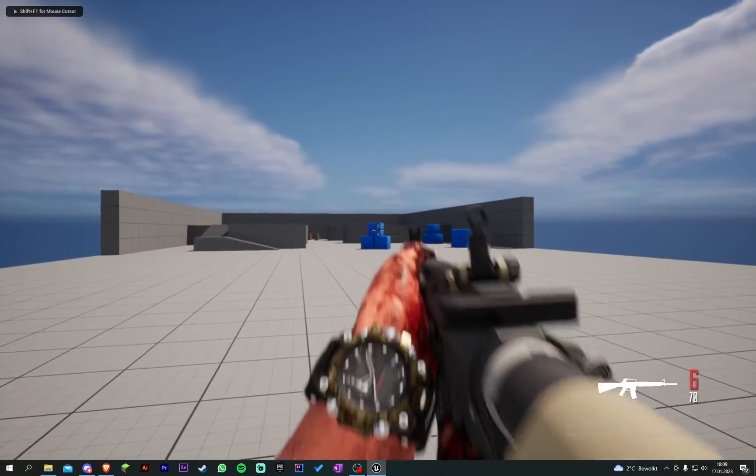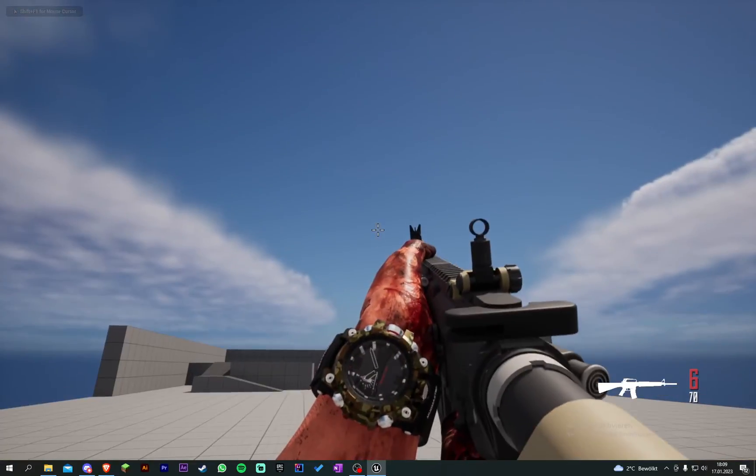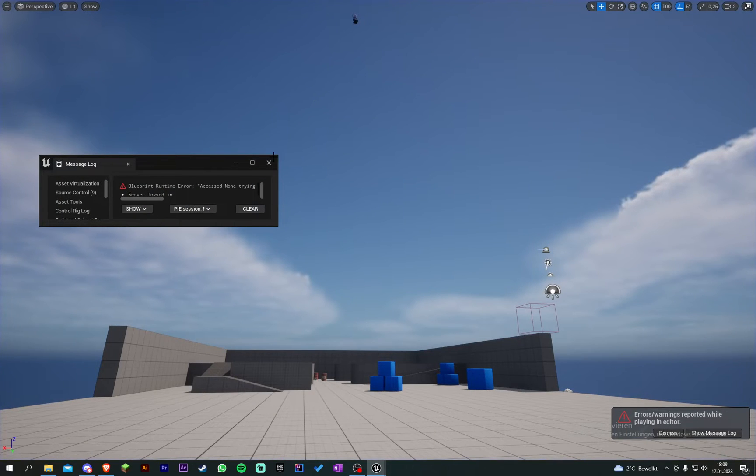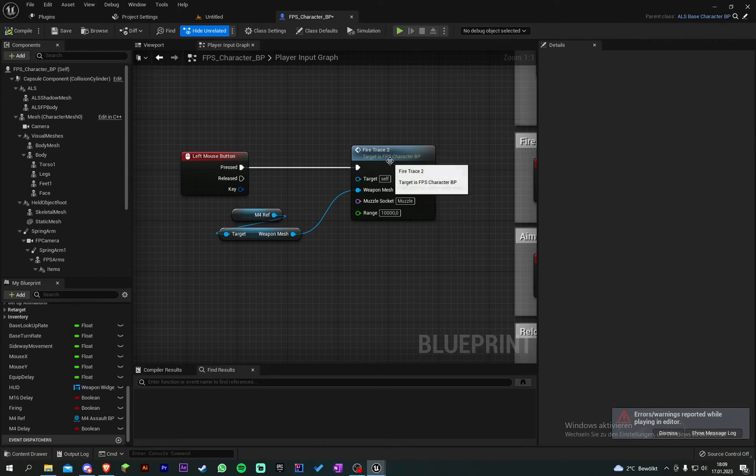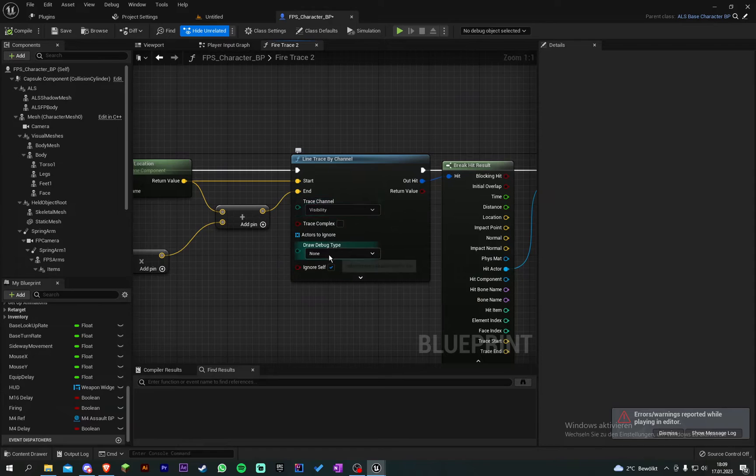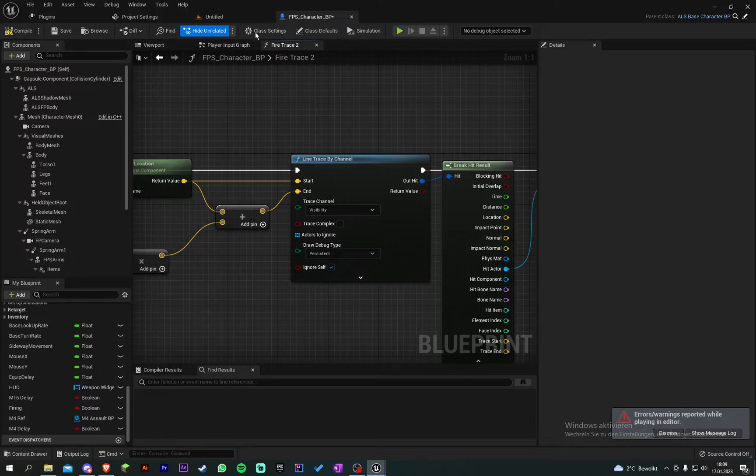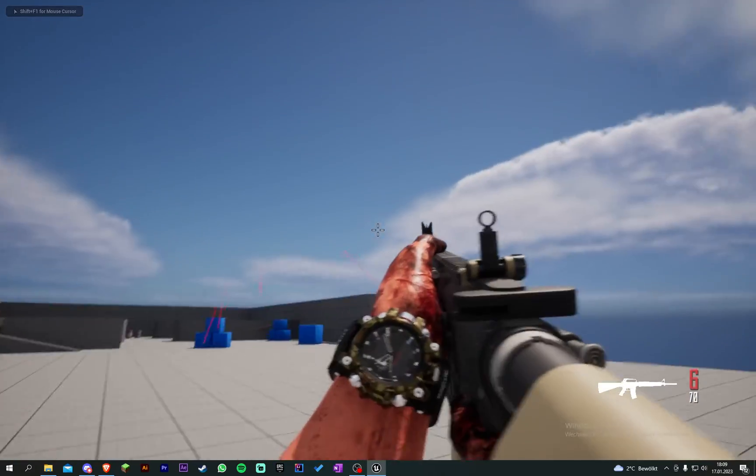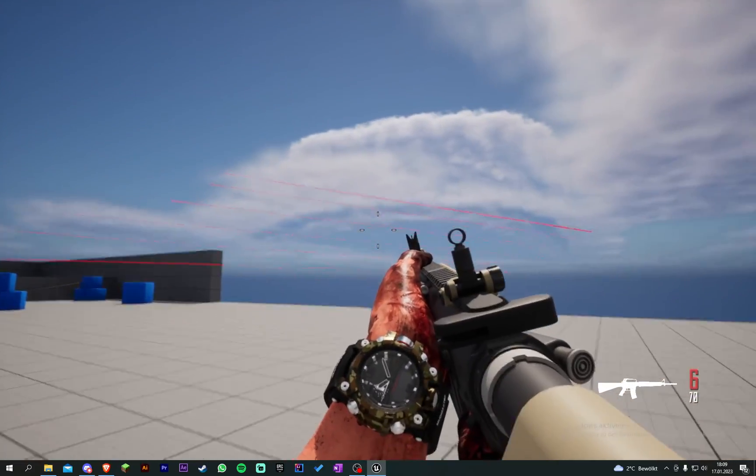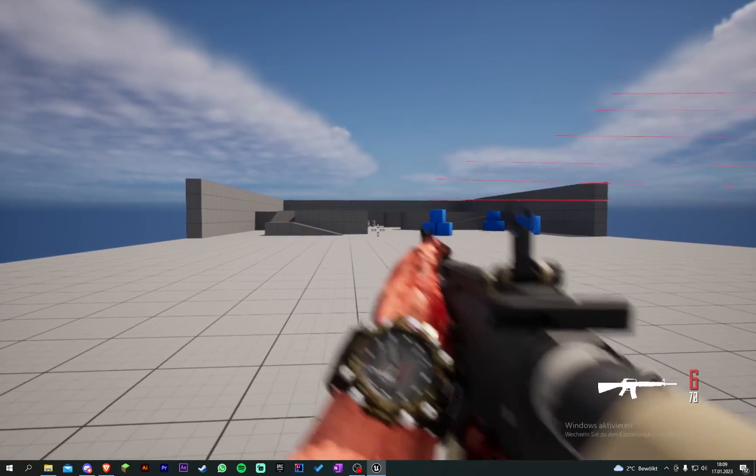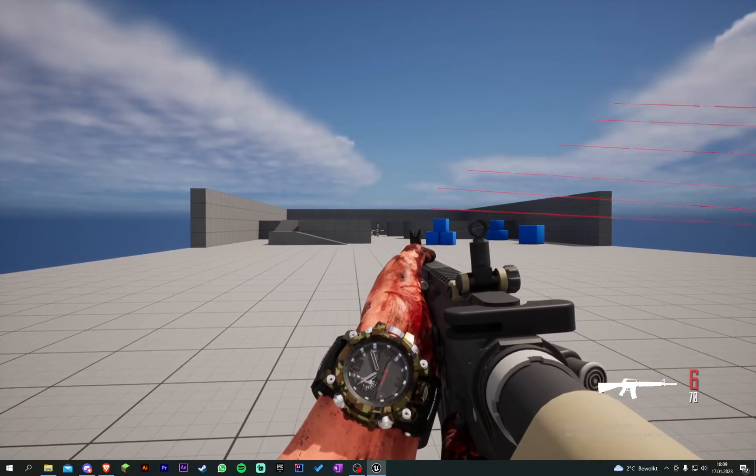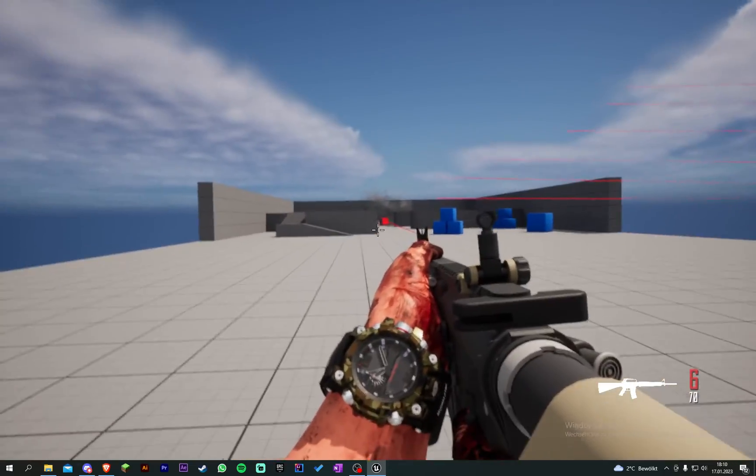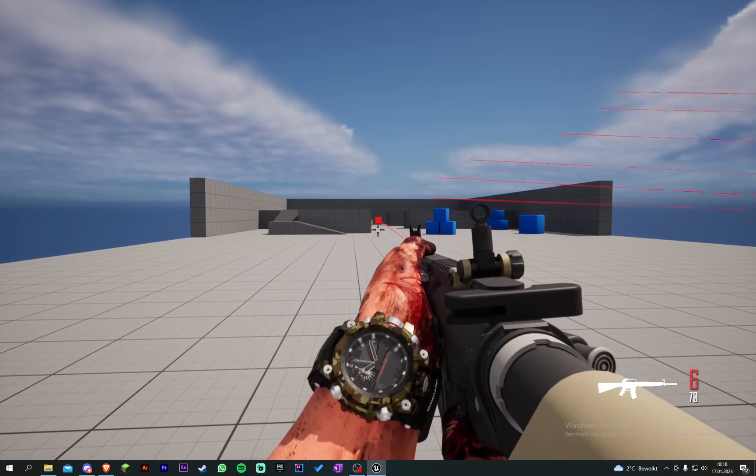And then nothing happens or we just didn't see anything. Because we go in our trace and the draw debug type we put in for draw process. When we shoot we see those red lines. And when I'm pretty good at aiming, it gets destructed.